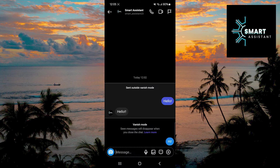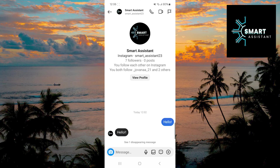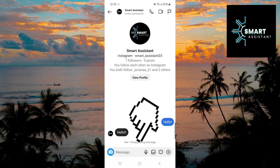To disable Vanish Mode, simply swipe up from the bottom of the screen and Vanish Mode will be turned off. You can also turn on this option similarly. If you want to view messages you sent in Vanish Mode, simply tap on the Vanish Mode option at the bottom of the screen.